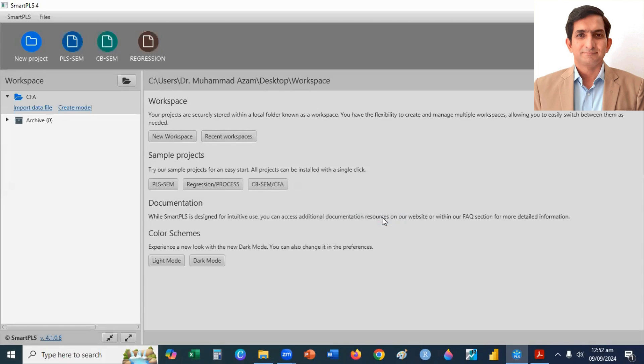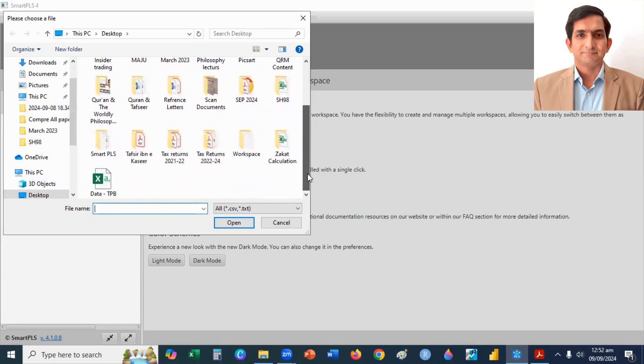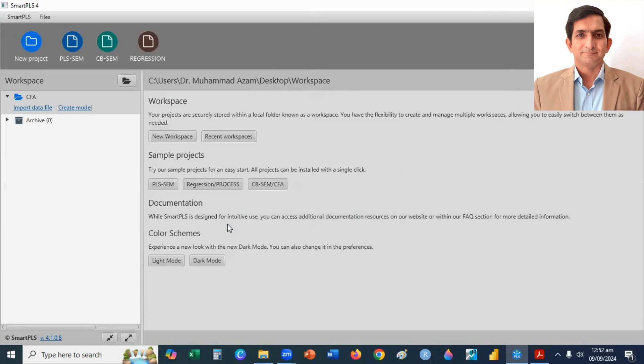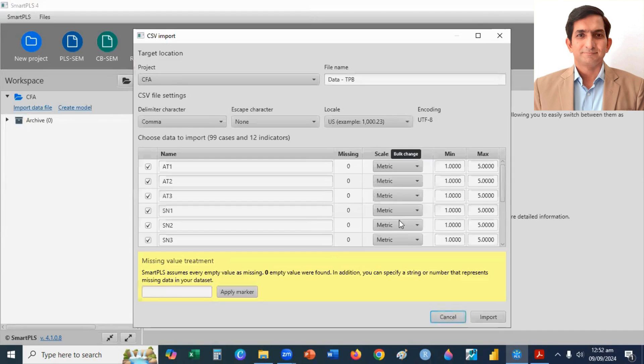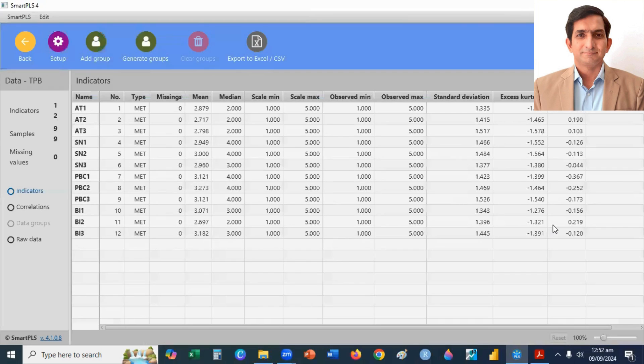After that, I click on Import Data File, then I search my data file. Here is my data file. I select and click on Open button, and then I click on Import button. My data file is successfully loaded in SmartPLS 4.